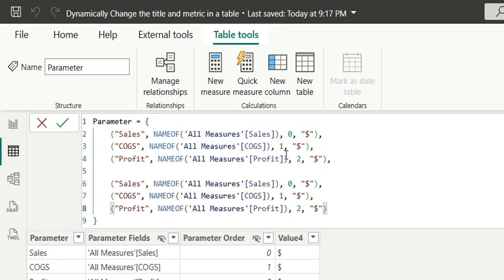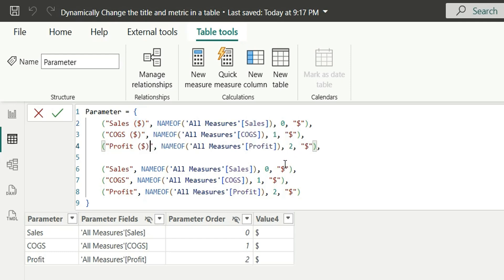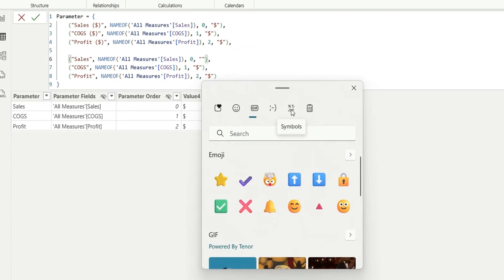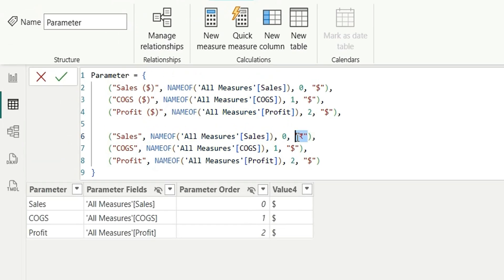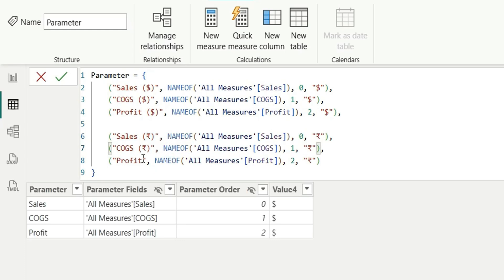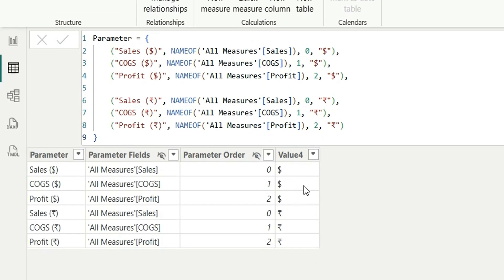Now I'm going to copy these three rows, add a comma, and add three more rows for rupees. For dollar I'll name them 'Sales $', and copy that pattern. Now for the rupee rows we need to add the rupee symbol. To add the rupee symbol, let's click on Windows key + dot and go to Symbols. Here we can find the rupee icon — let's copy it and paste it for sales, cogs, and profit rows. So it's showing three rows for dollar and three rows for rupees, and these are the column names.